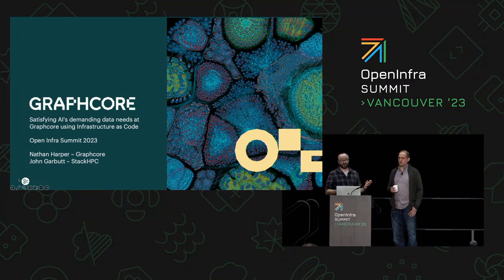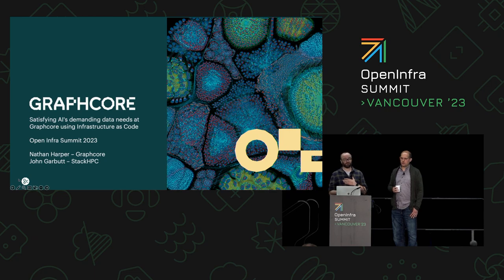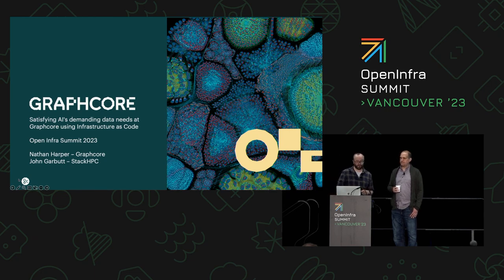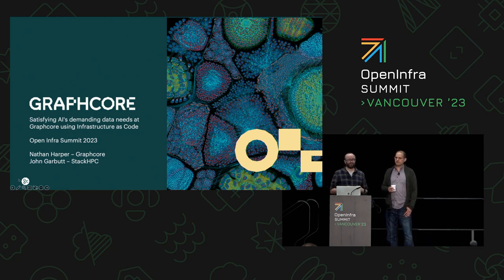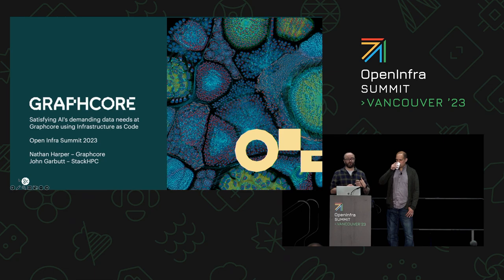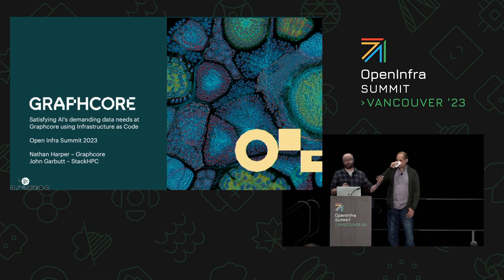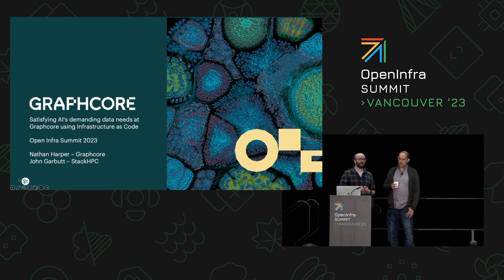Hi, good morning everybody. I'm Nathan Harper from Graphcore and I've got here with me John Garbutt from StackHPC. This morning is an opportunity for us to go through some of what we talked about. We were very fortunate to have an opportunity to talk to you guys about this in our keynote.